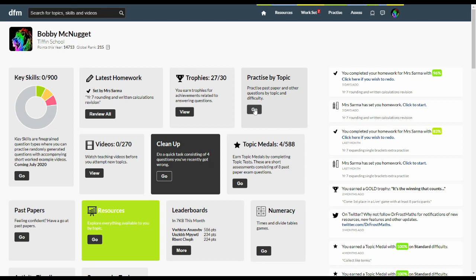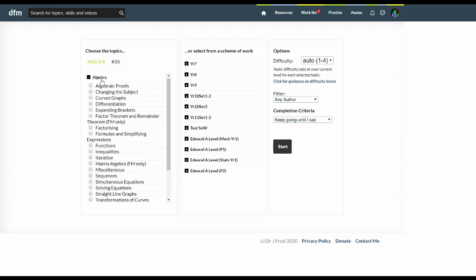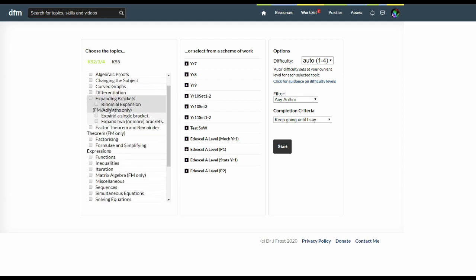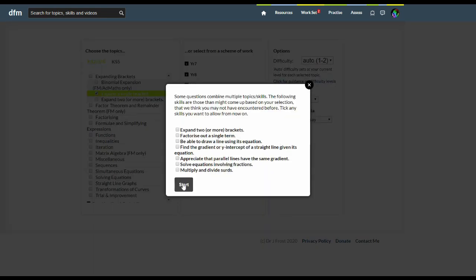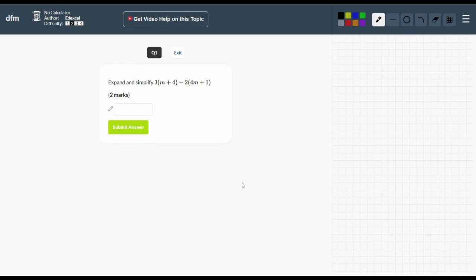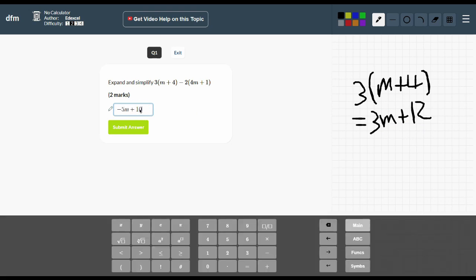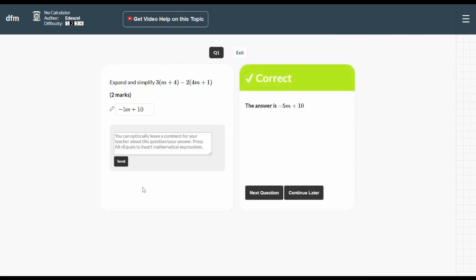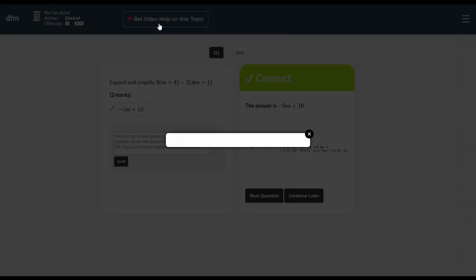Practice by topic allows you to practice from a big collection of existing questions, mostly past paper exam questions. You can choose a topic's difficulty range and even filter to a particular exam board when you're doing questions. There's a little mini whiteboard here allowing you to do workings. You can get video help at any point by just clicking this button here.